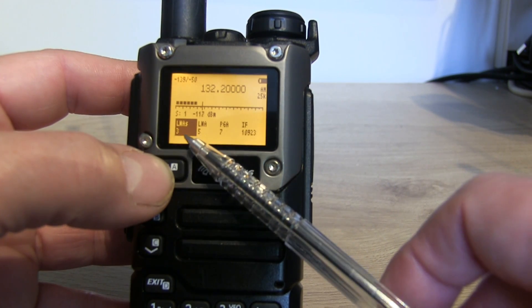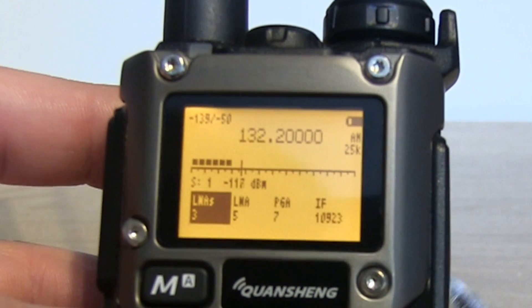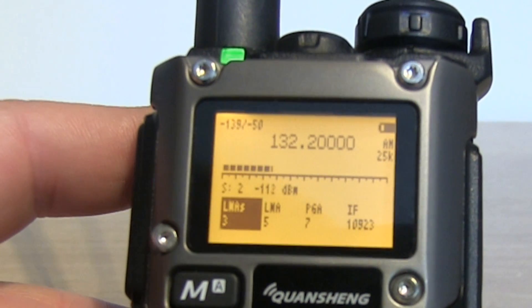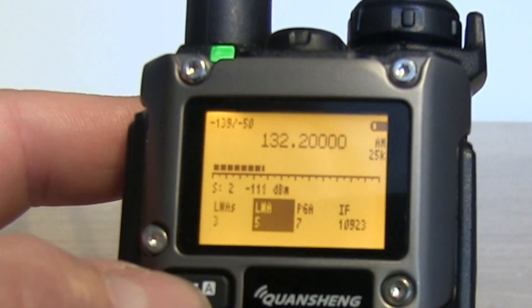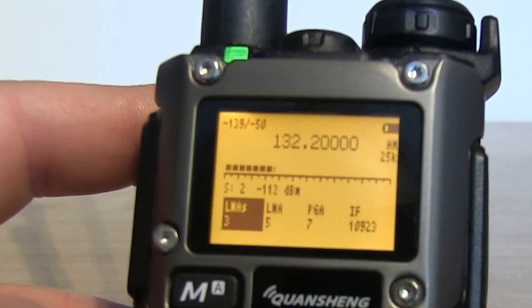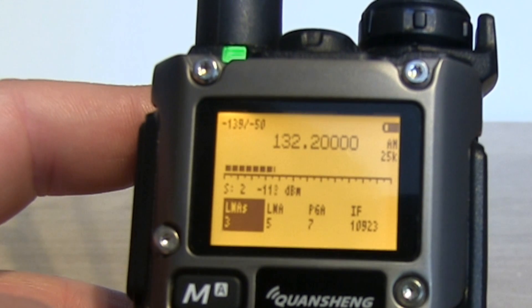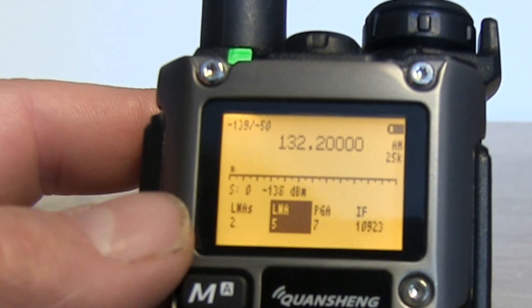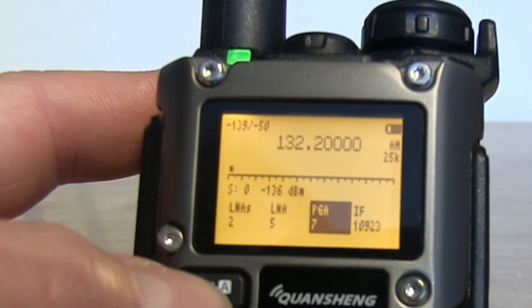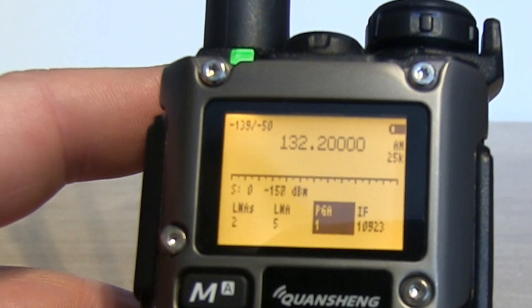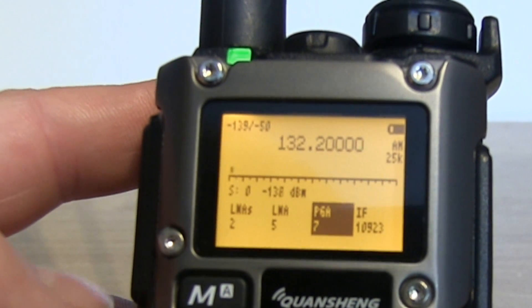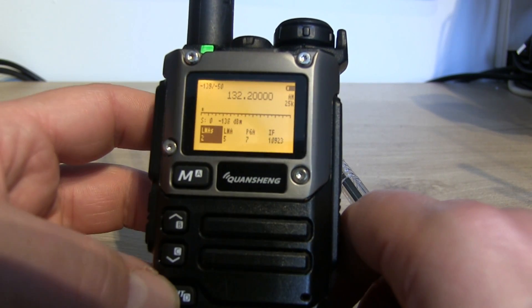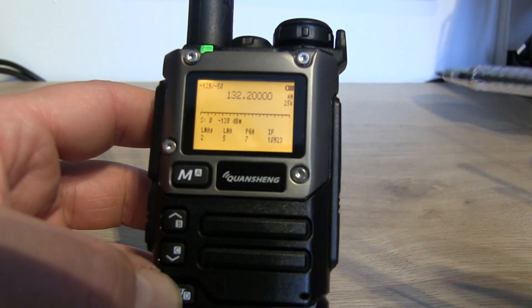Using the M (memory) button you can scroll through different parameters that can be adjusted. You've got a short low-noise amplifier (LNA) adjustable up to a value of 3, another low-noise amplifier in the middle, a programmable gain amplifier (PGA) adjustable between 0 and 7, and then the IF (intermediate frequency) filter as the final parameter. Use the up and down keys to change the values.